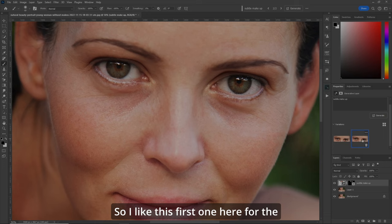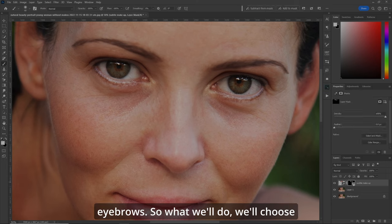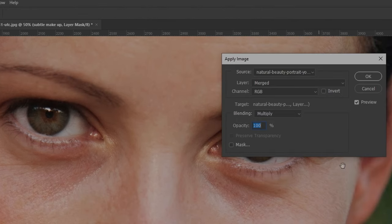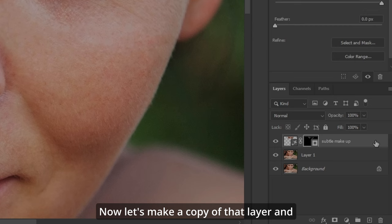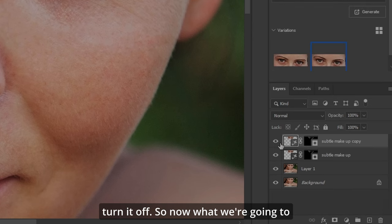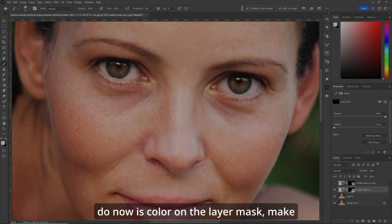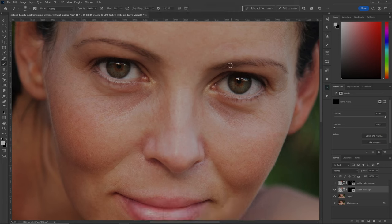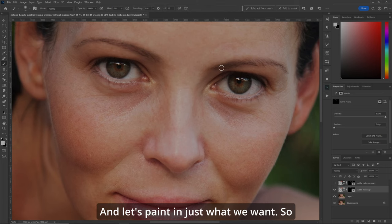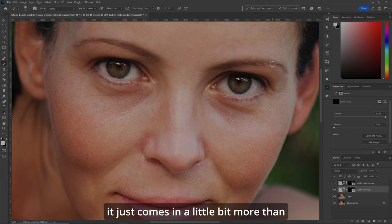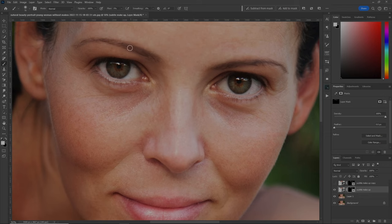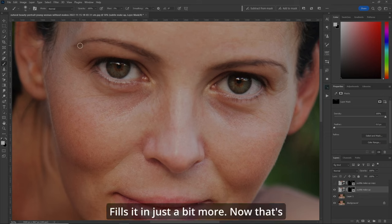I like this first one for the eyebrows. So what we'll do — we'll choose the layer mask and go to Image > Apply Image. Now let's make a copy of that layer and turn it off. Now we're going to paint on the layer mask. Make sure you're painting in white and let's go 5% flow, and let's paint in just what we want so it comes in just a little bit more than it was before on both sides.